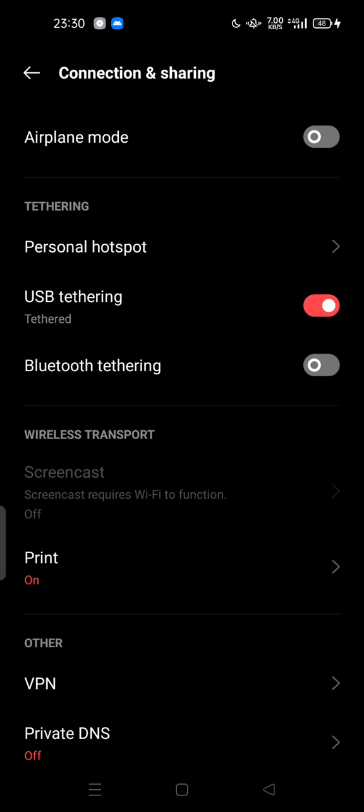This USB tethering will be grayed out until you connect your data cable to your desktop PC. Once you plug it in, the USB tethering option will be enabled.